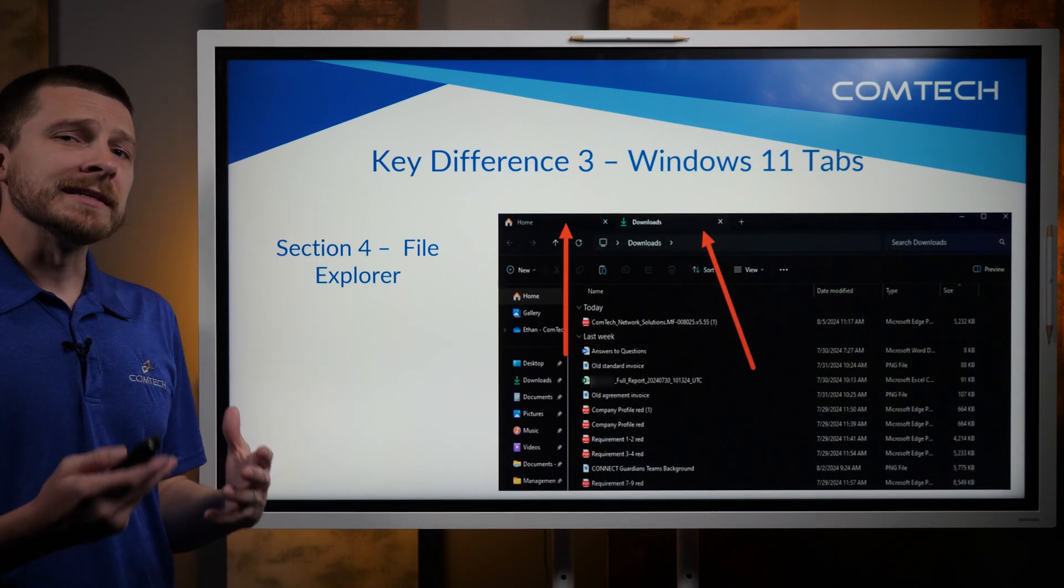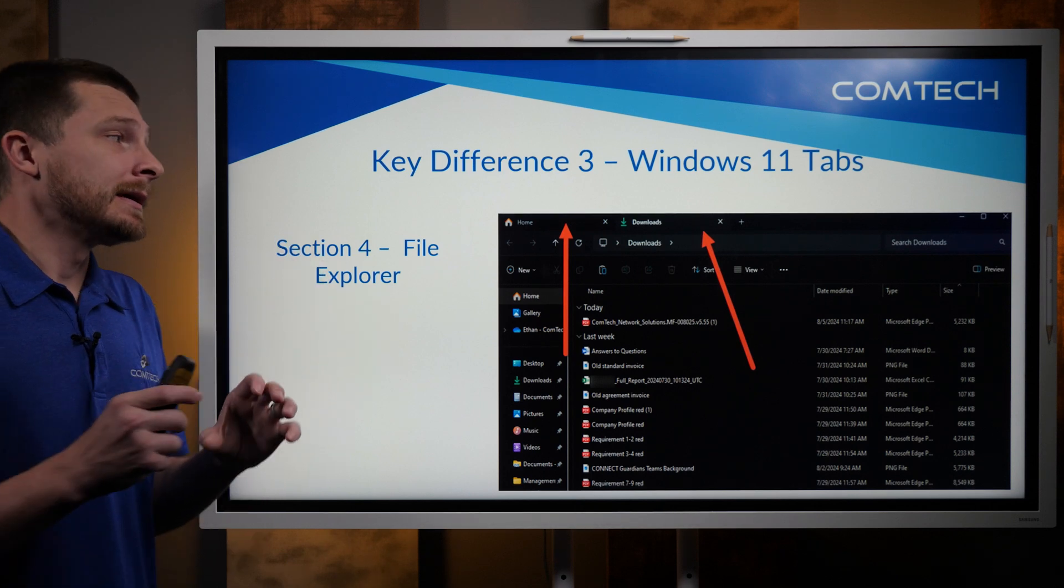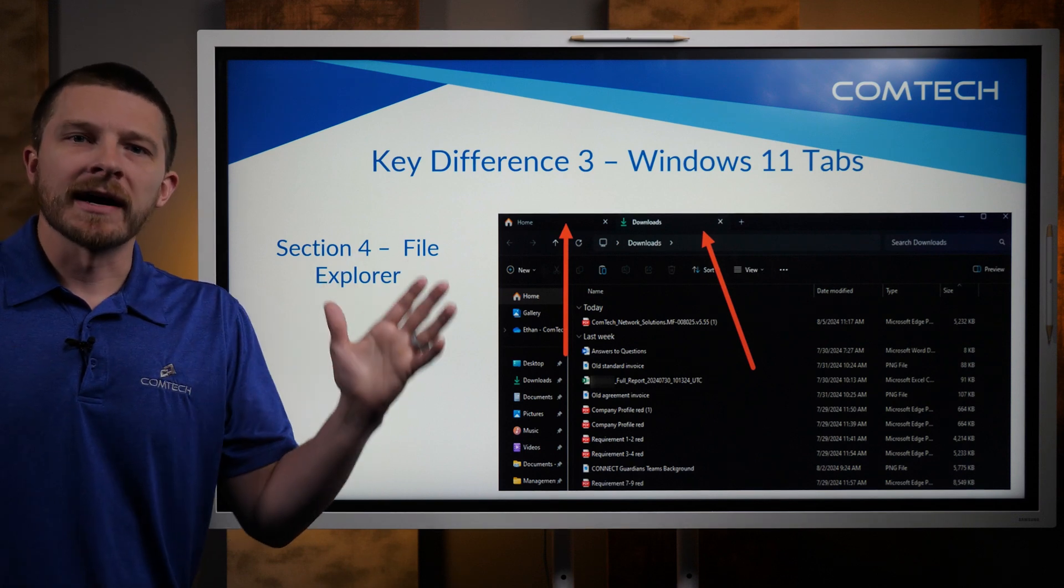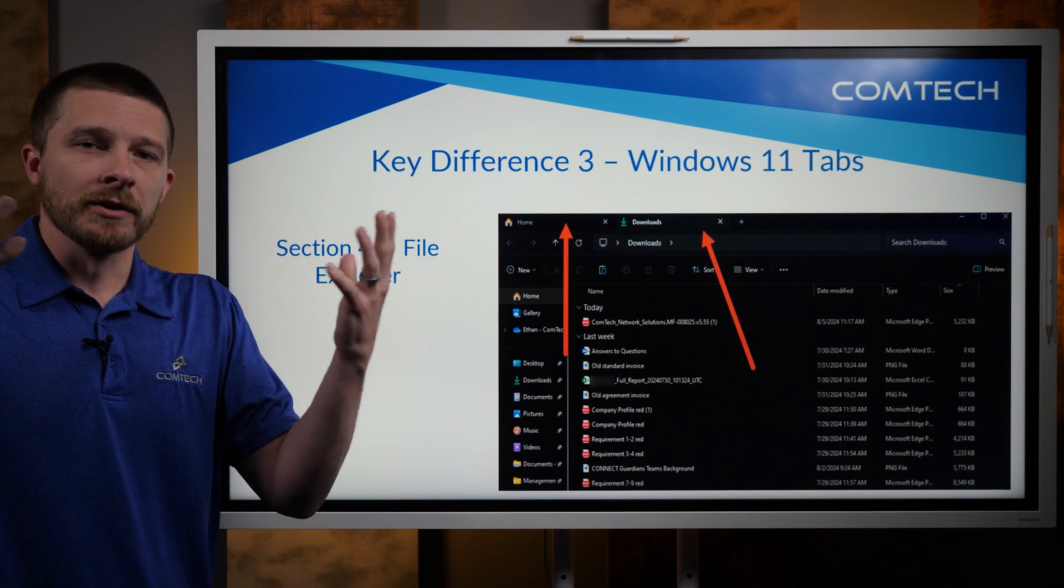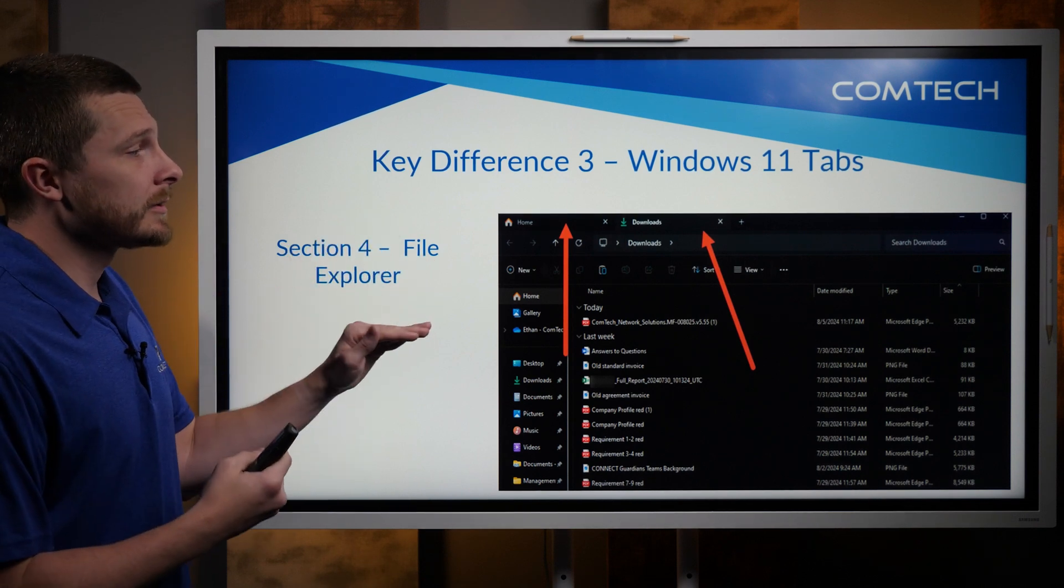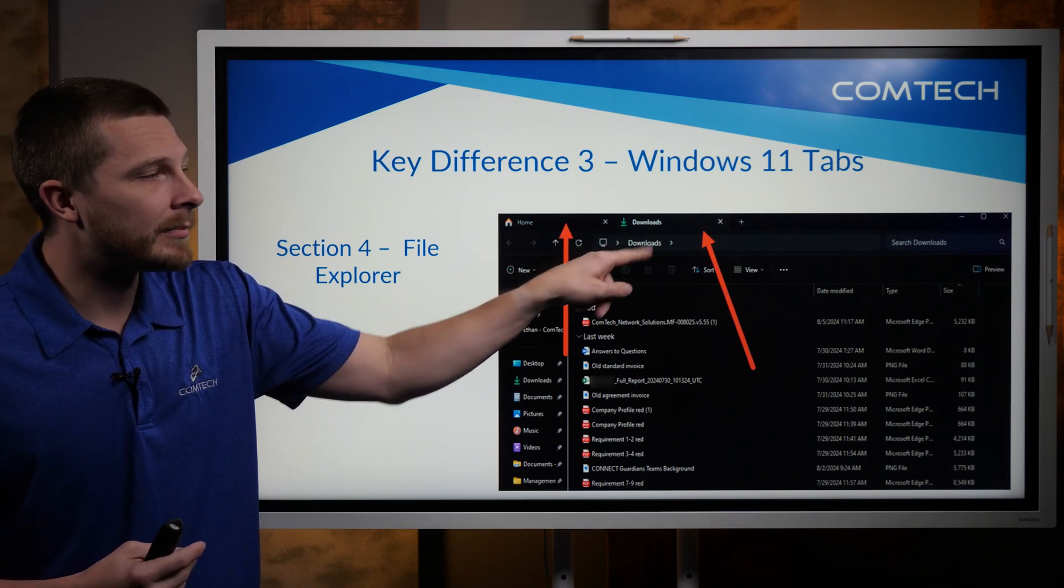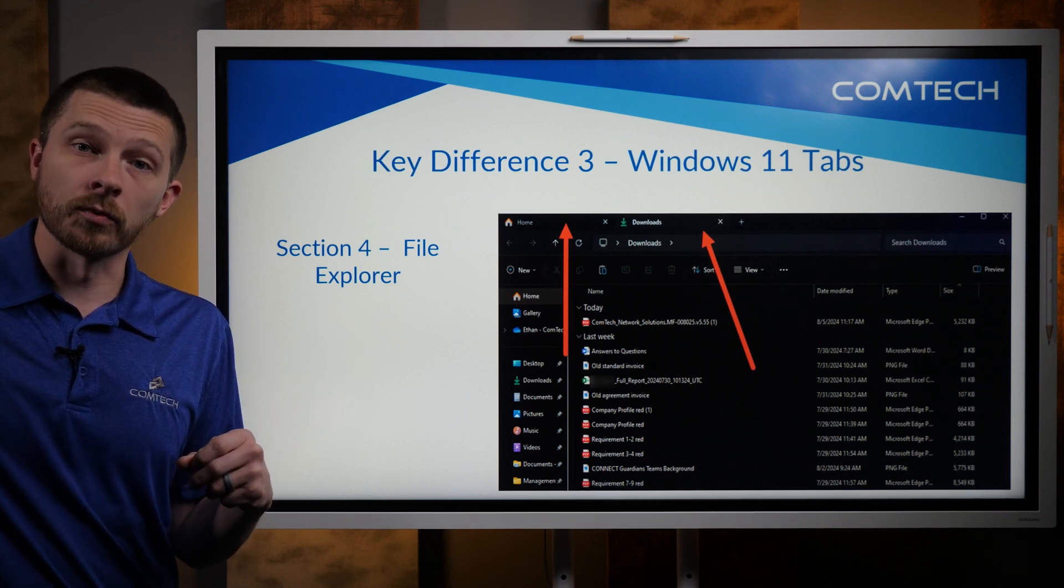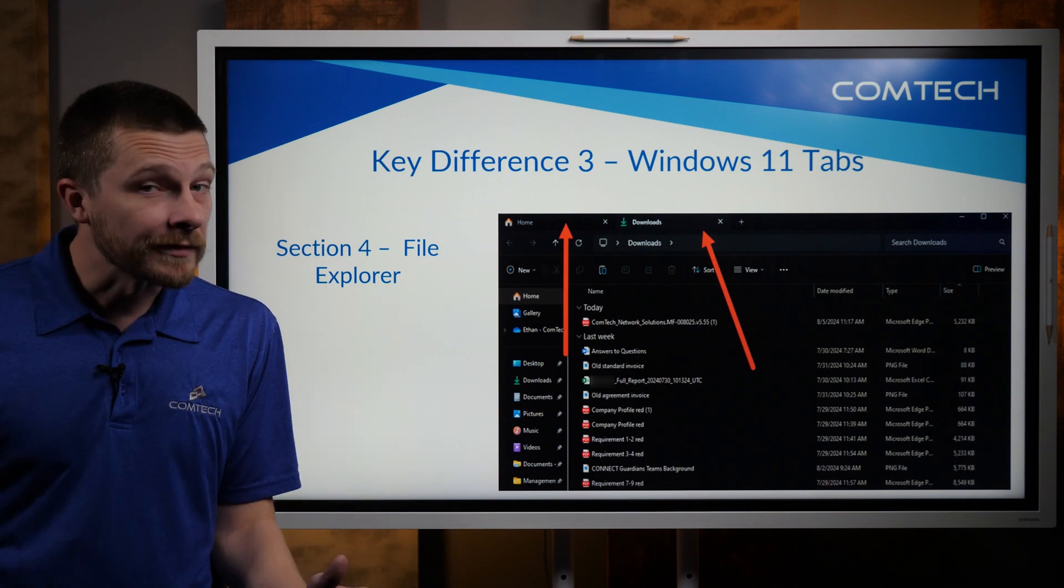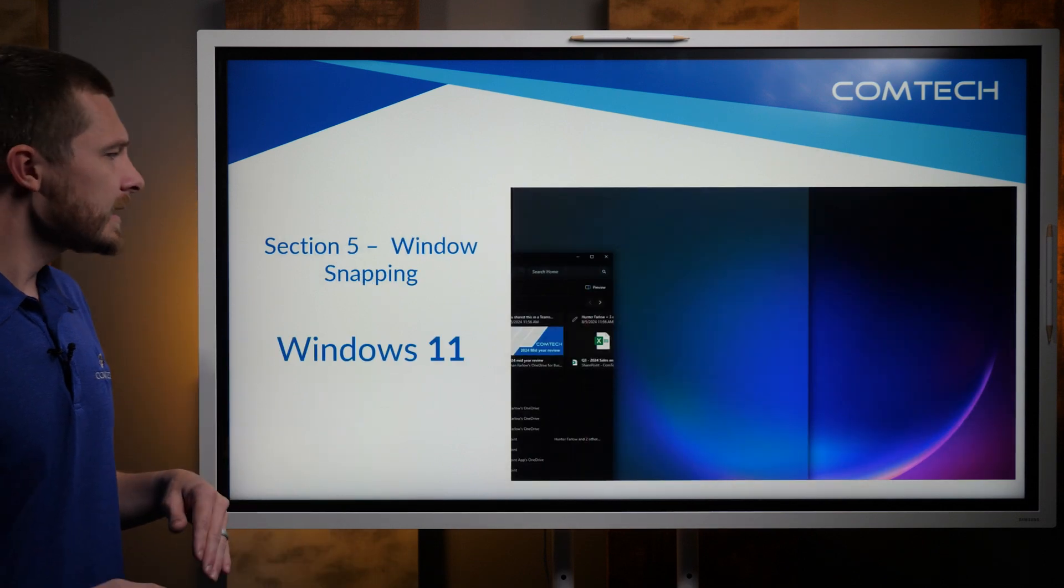Now, one other thing they did add on File Explorer is in Windows 11. In Windows 10, when you used to open up two File Explorers, let's say you opened up your downloads and you opened up your documents, they're two totally separate windows. Well, with Windows 11, you do have the ability where you can just open up a tab inside a File Explorer, very similar to how you have tabs in your web browser. You can do that here. Nothing revolutionary, but it is a little bit different.